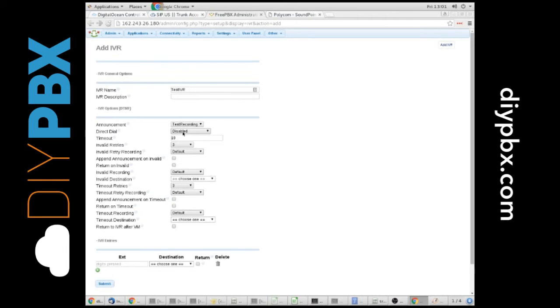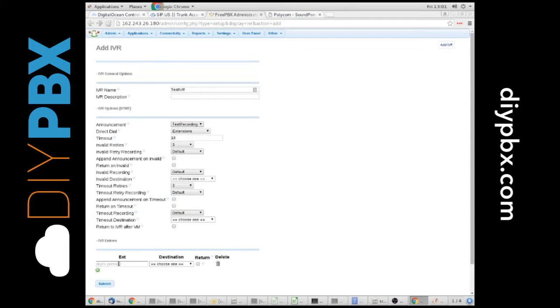Do we want them to be able to direct dial the extensions? In my case, yeah. I want people to still be able to dial the extensions directly. Otherwise, they'd be limited to just the options I'm going to put in below.